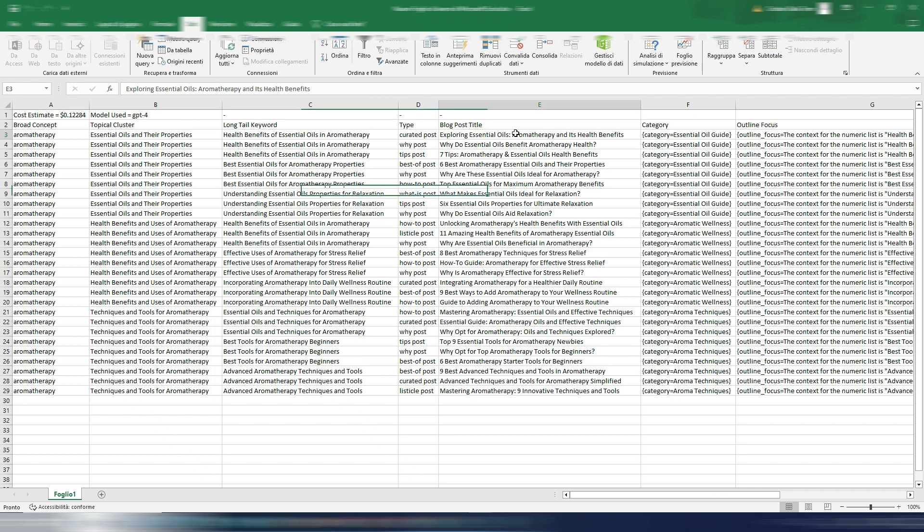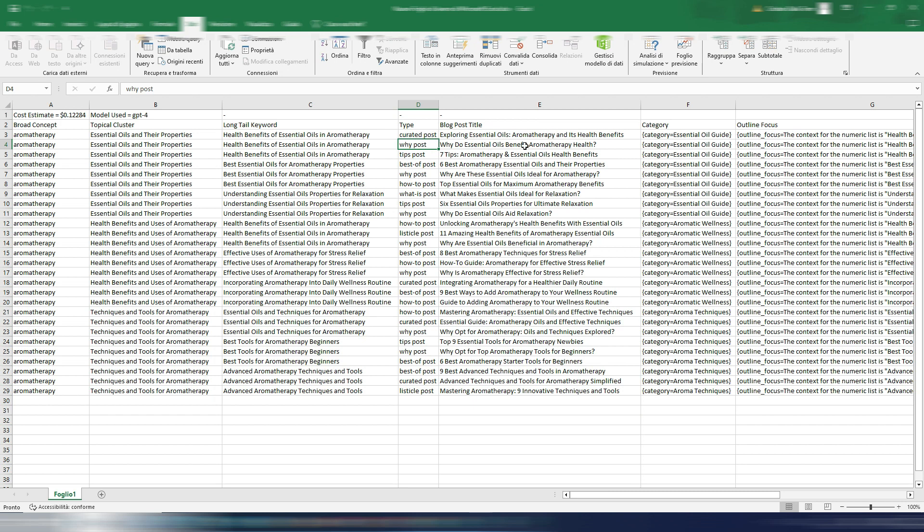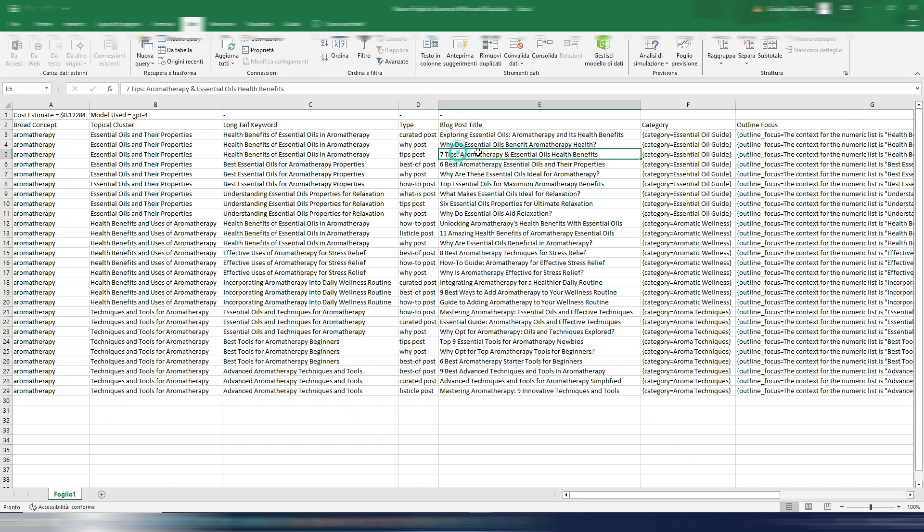But now you can choose if you prefer the GPT-4 result, especially for the blog post title, or if you prefer 3.5. In this case I have a curated post: Exploring Essential Oils, a why post: Why Do Essential Oils Benefit Aromatherapy Health, I have a tips post: Seven Tips Aromatherapy and Essential Oils Health Benefits. Obviously aromatherapy is just one word so it's very very broad. You can also use two, three, four words as a topic so you can be more specific and maybe have better results in this case.